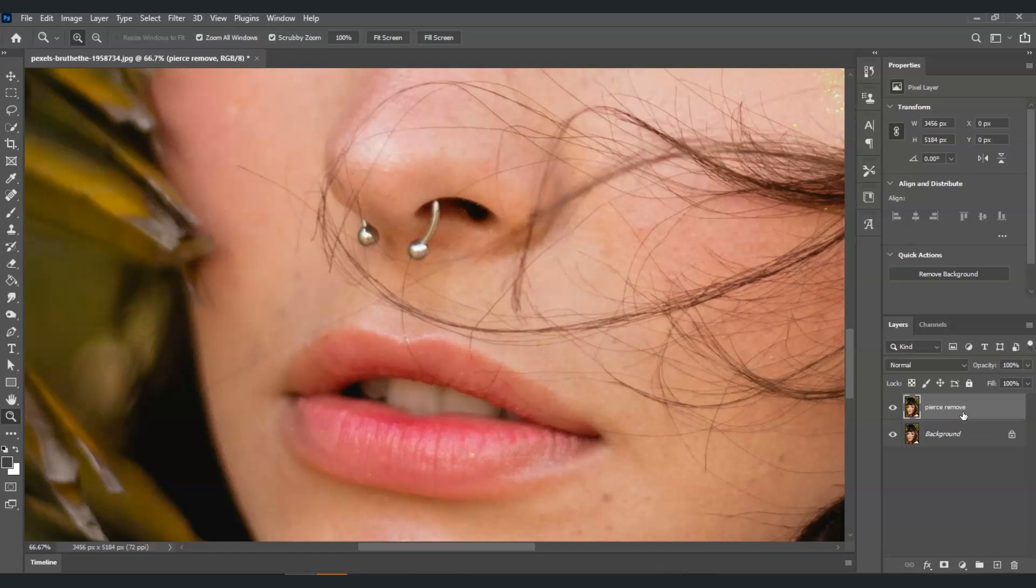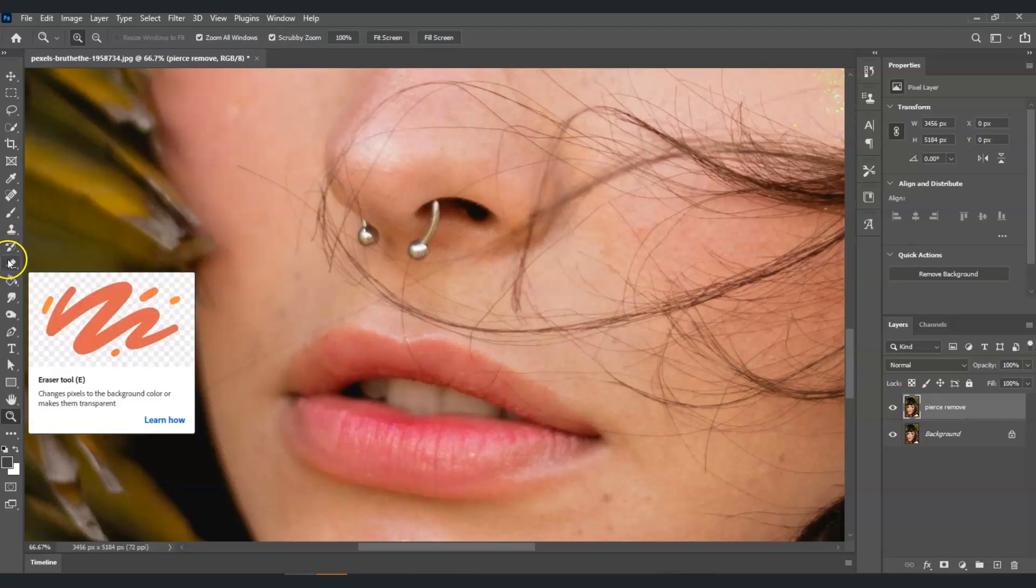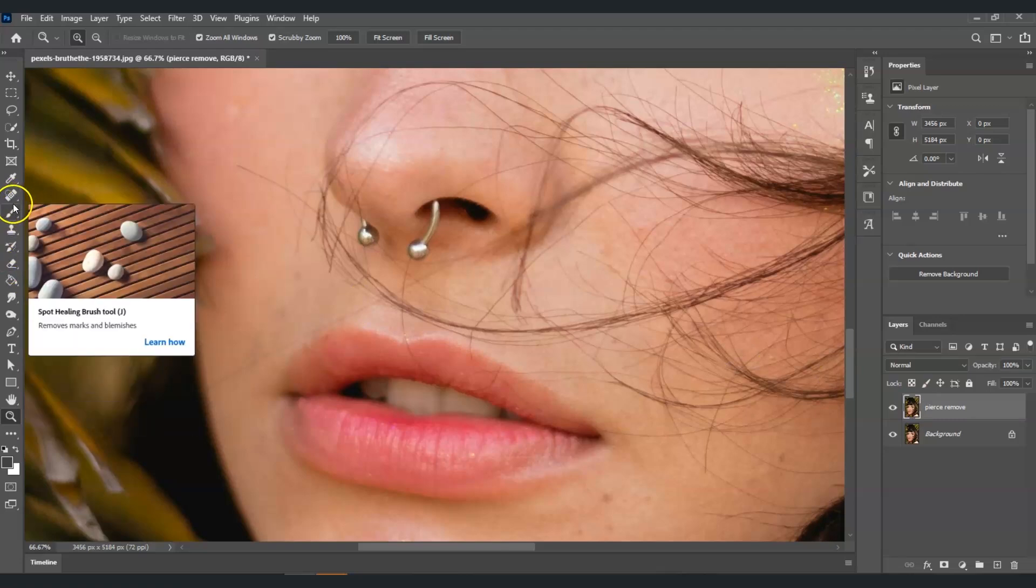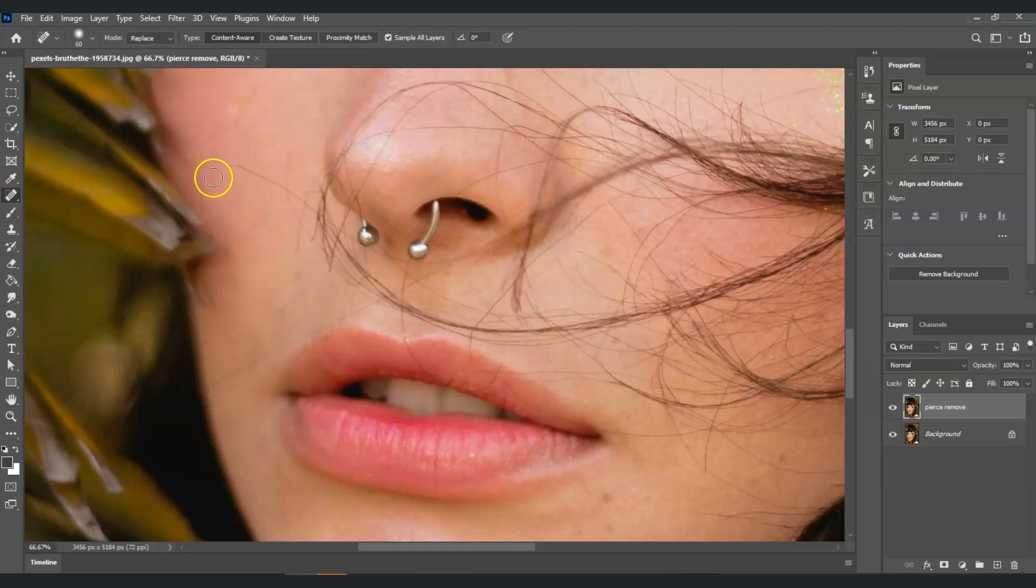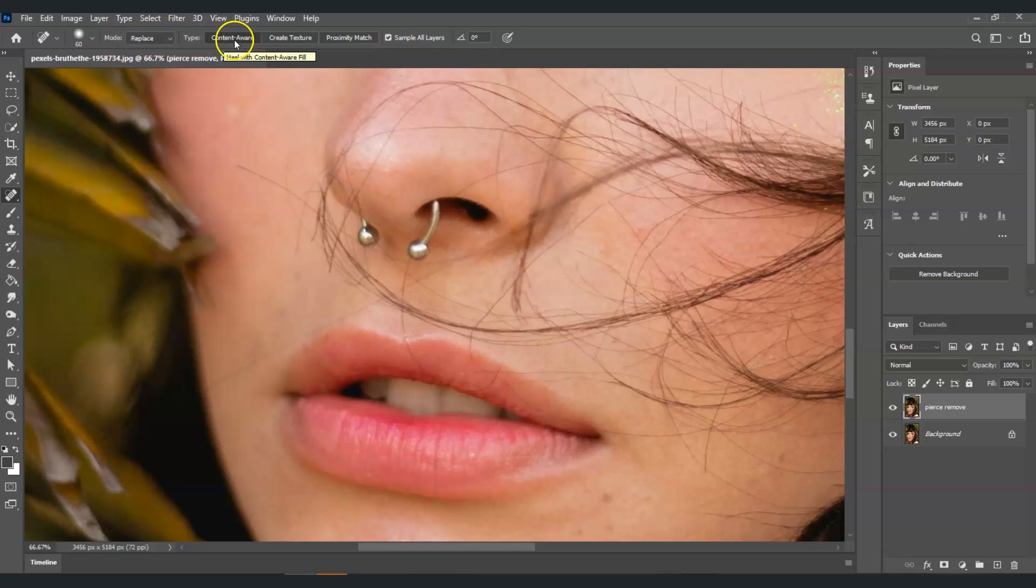With this pierce remove layer selected, I'm going to use the spot healing brush tool. To find that, go to the toolbar on the left side of our screen, you can see this symbol. For the options, make sure for the mode that is set to replace, for the type that must be on content aware, and sample all layers must be taken.